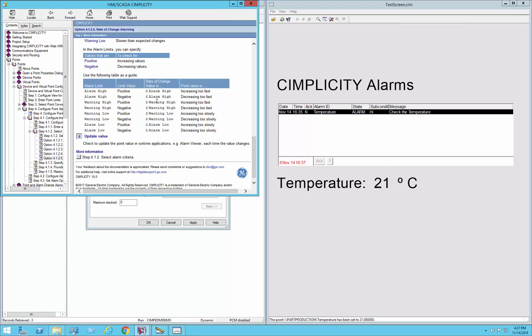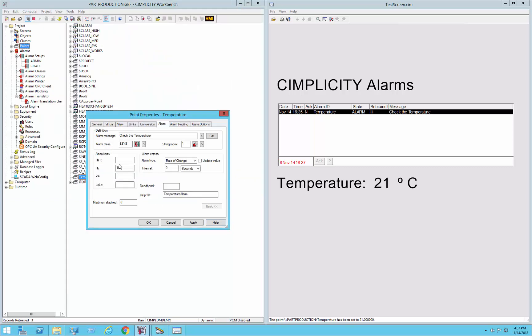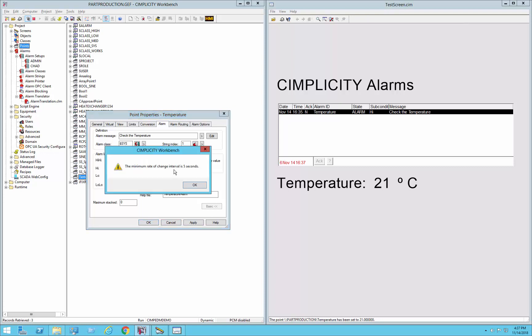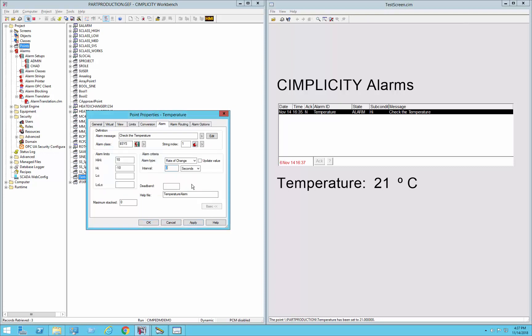So in our case, what we'll do is we'll say that if a value goes up by 10, more than 10, then that's a rate of change alarm, or down faster, more than 10, that will be a rate of change alarm for us. Now the minimum change or interval rate that you can specify is 5, we're going to say 10 for our case, and we'll apply that.